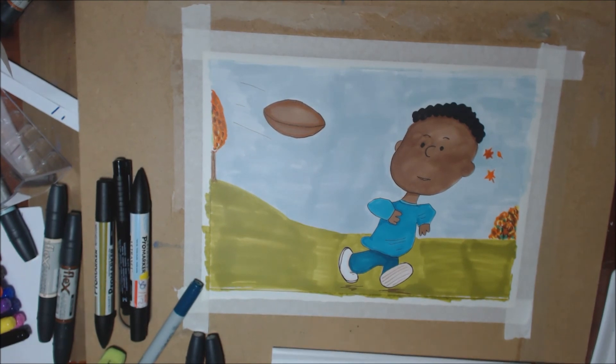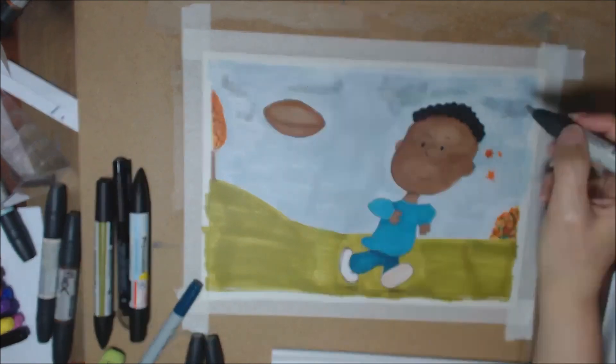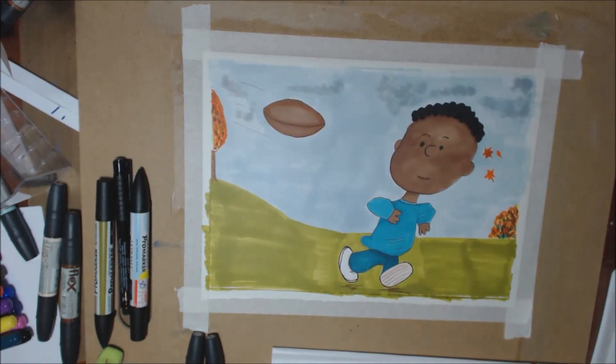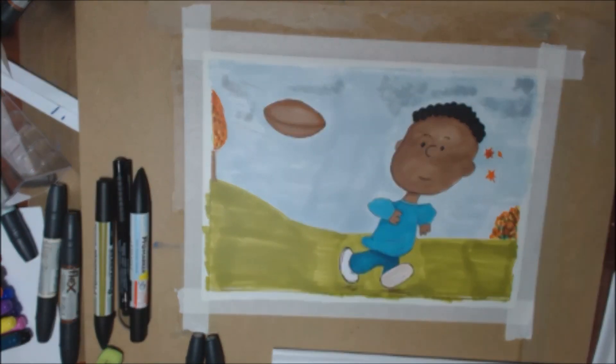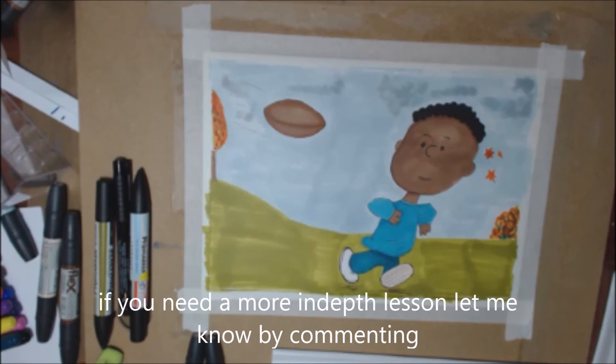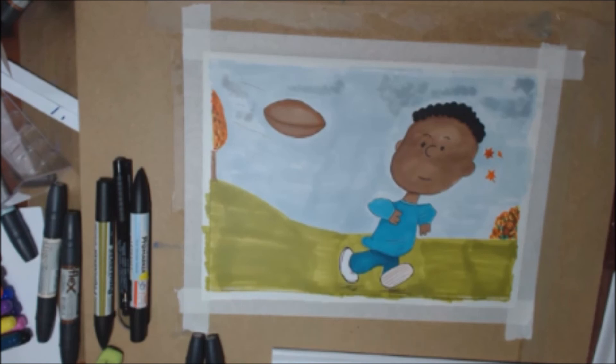So there you have it: how to plan, draw, and color a project. If you liked this video, please give me the thumbs up, and don't forget to check out all the other artists in this collaboration.